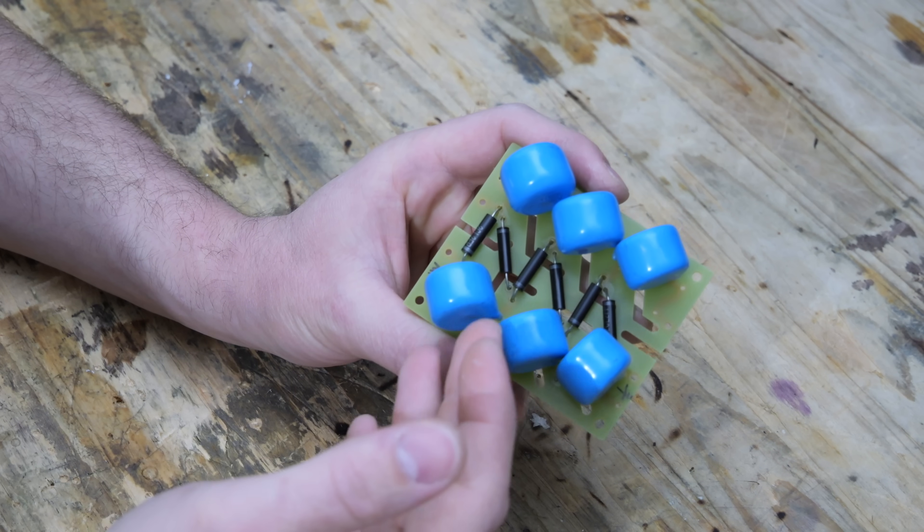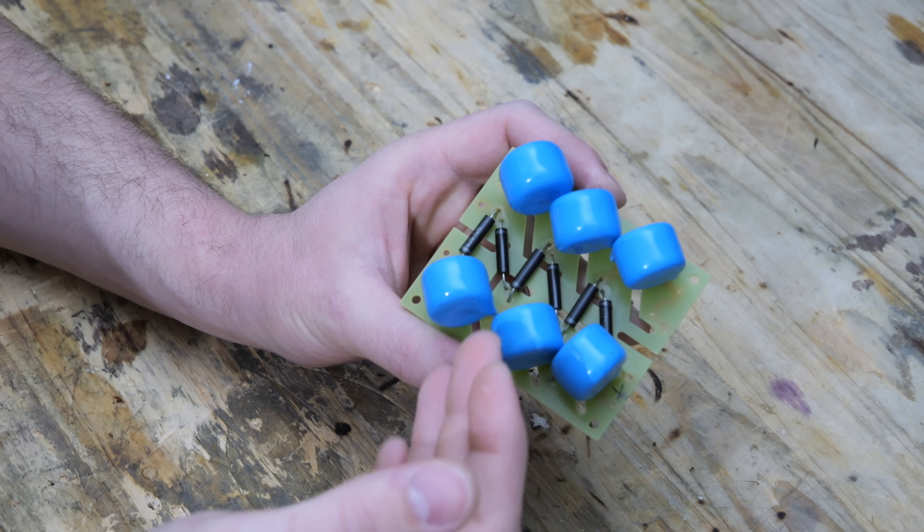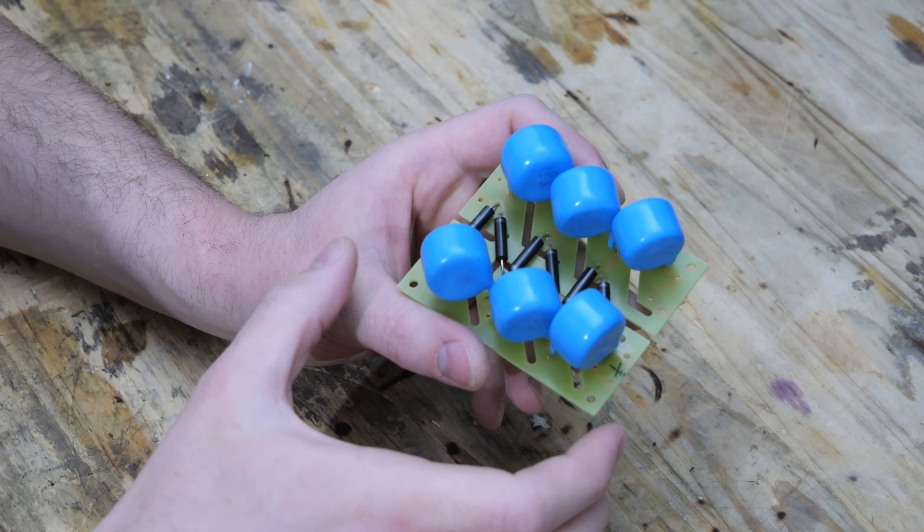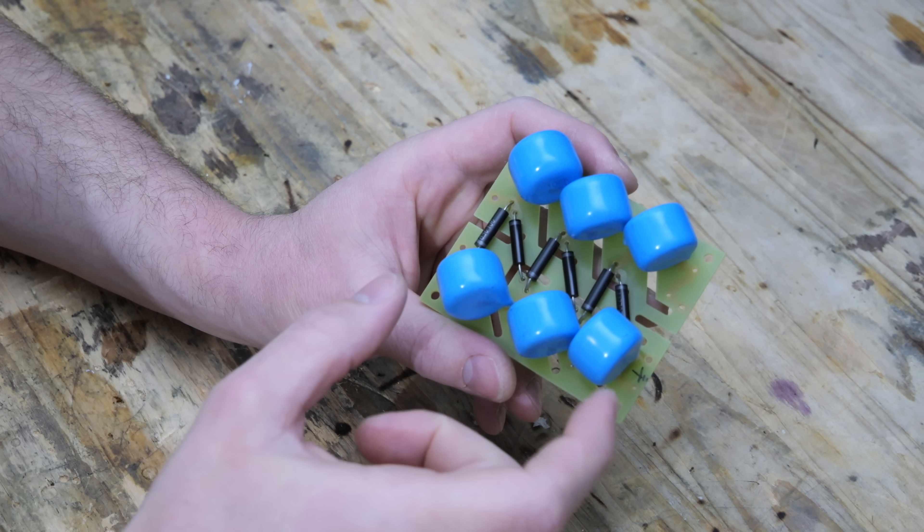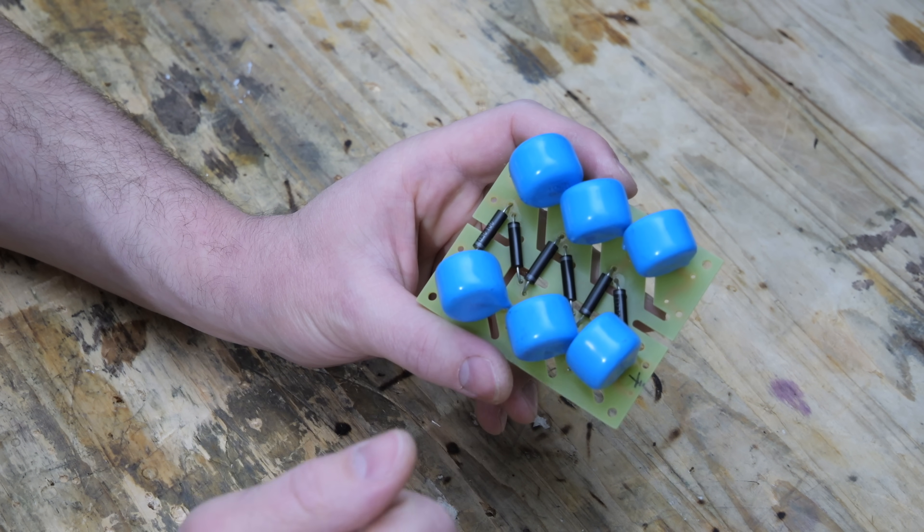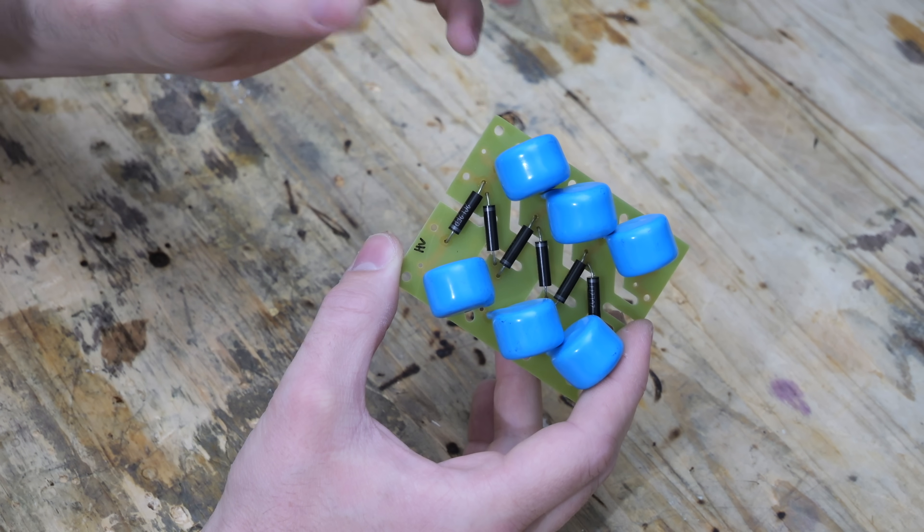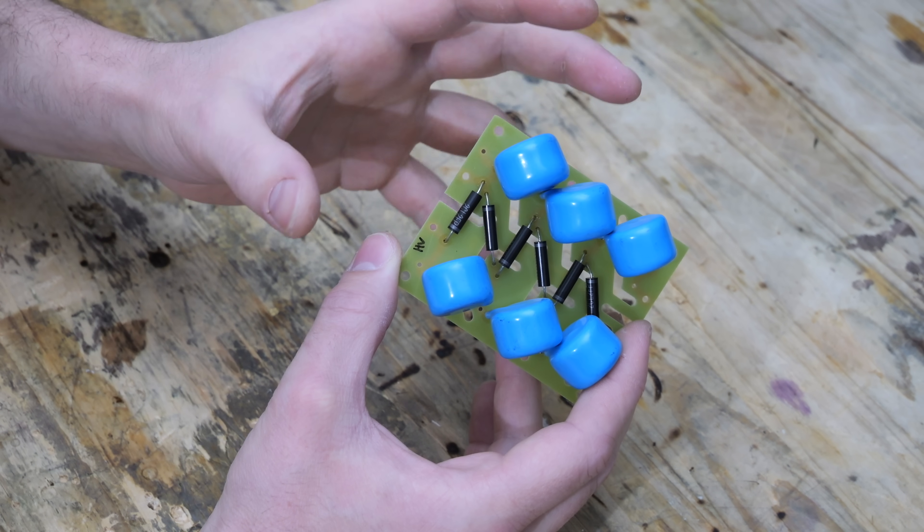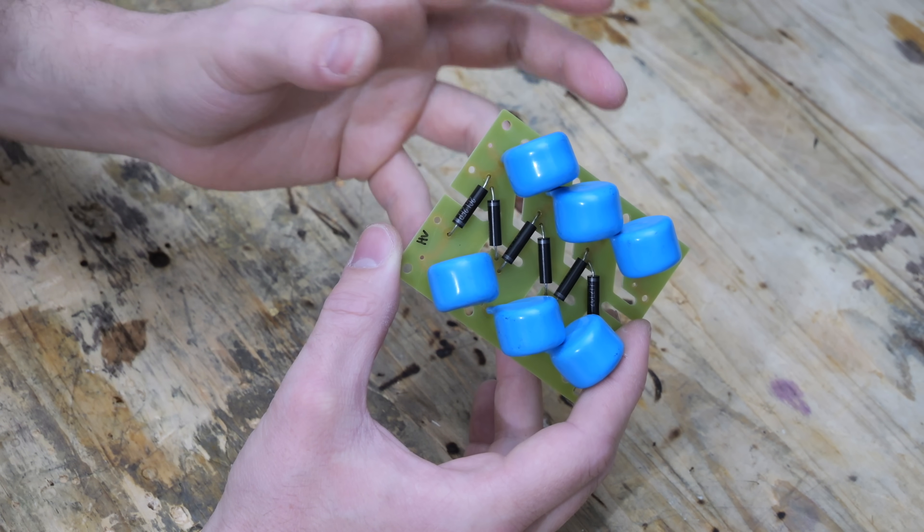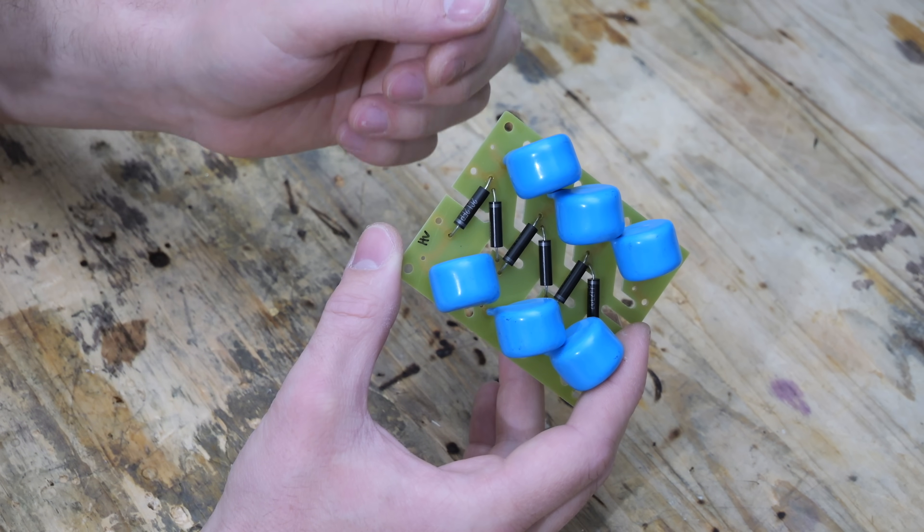If I would run this voltage multiplier at 24 volts right now, we would get some huge arcs between the different stages, and we would risk damaging the capacitors or the diodes. To eliminate those problems in high voltage systems, usually the components are either submerged in oil or potted in epoxy resin.